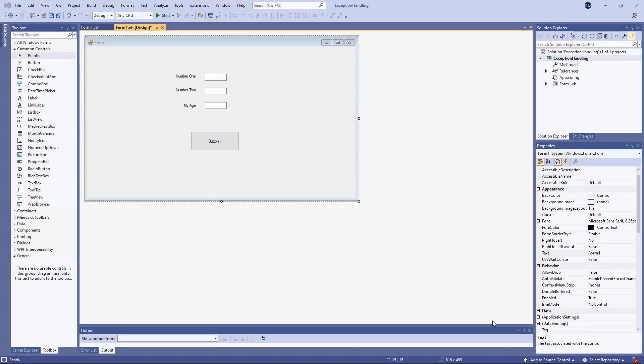There are three main types of error that you're going to come across as a programmer. One of them is the so-called syntax error. This means breaking the rules of the language.